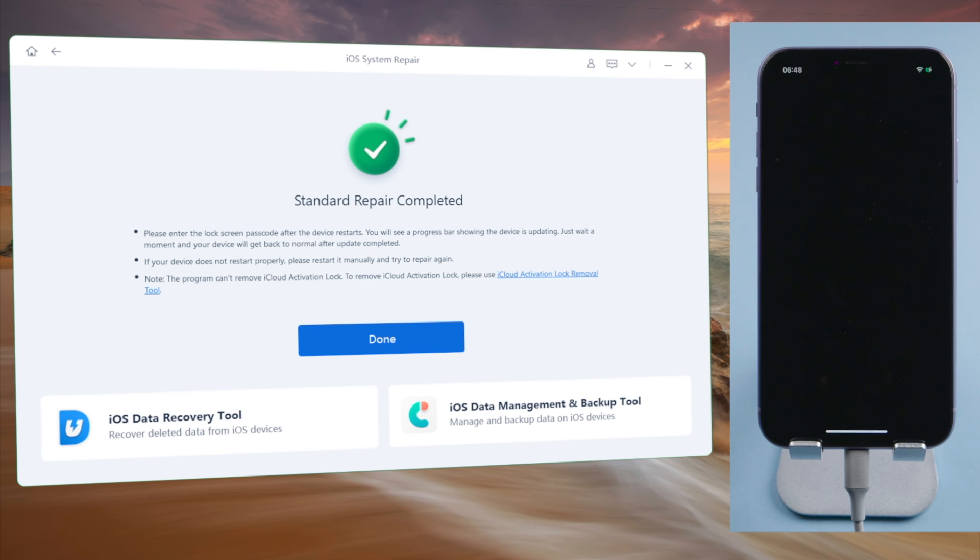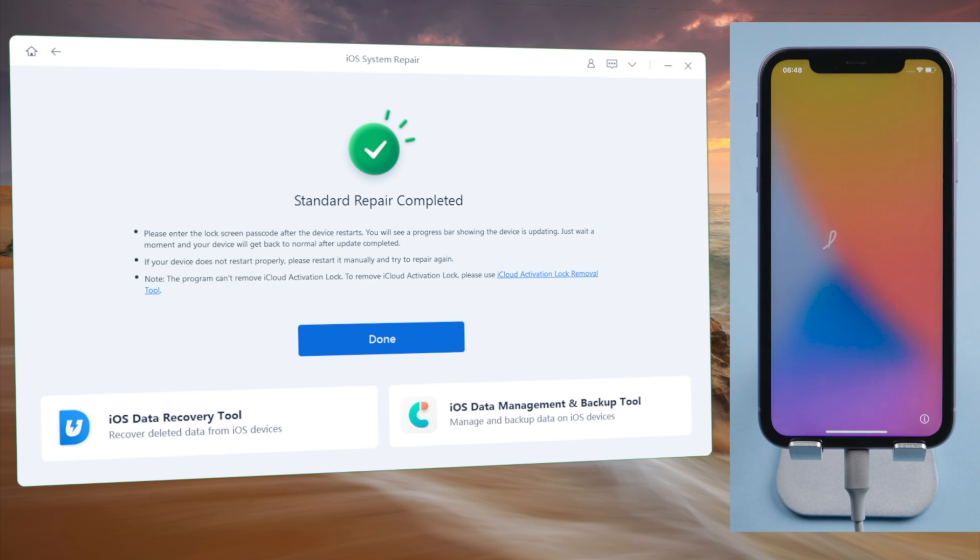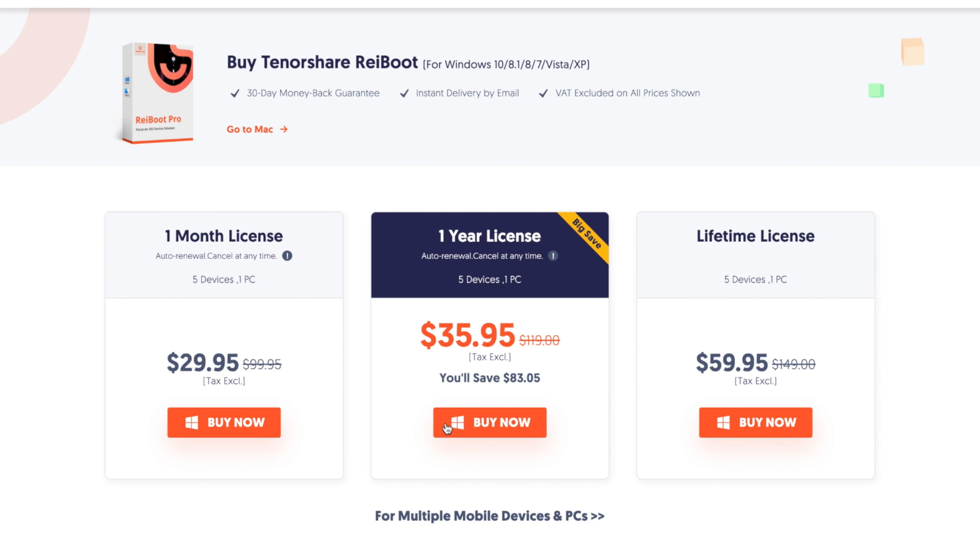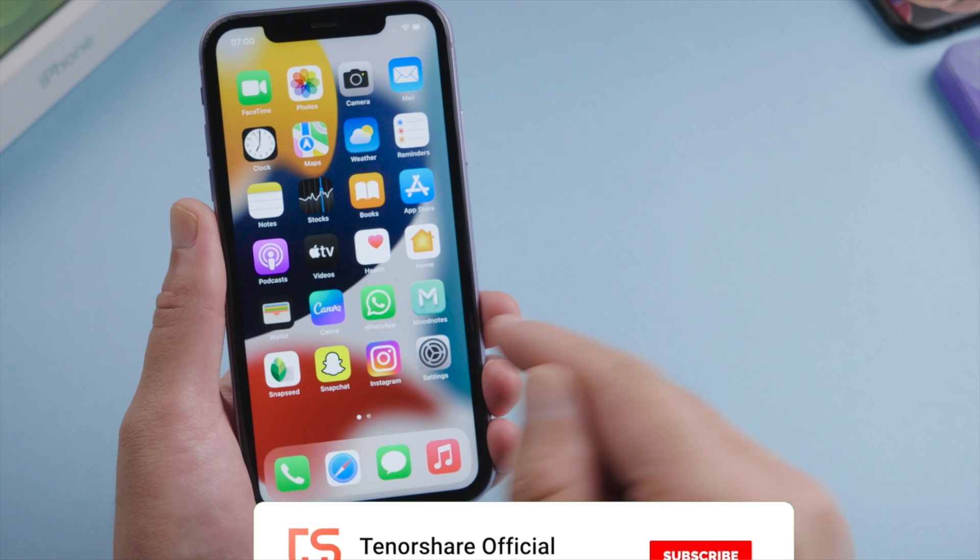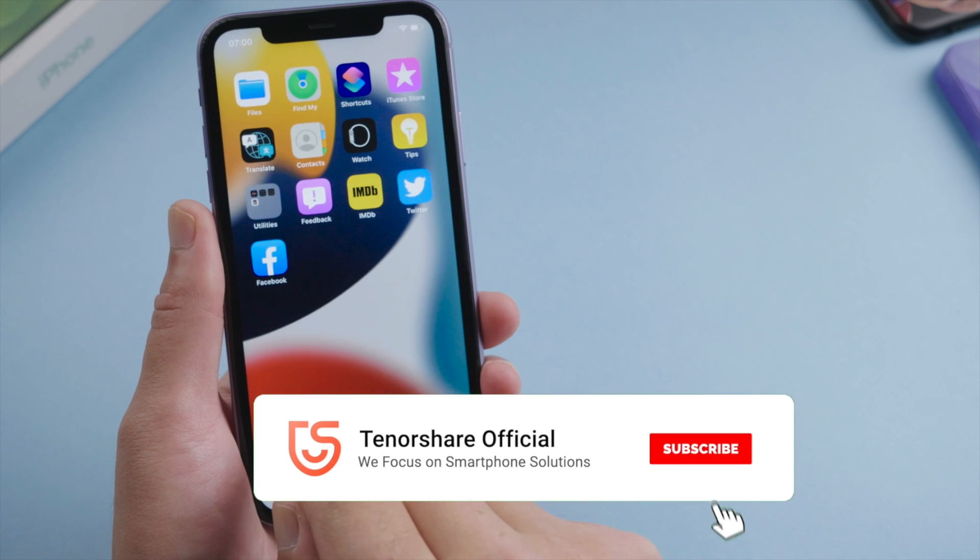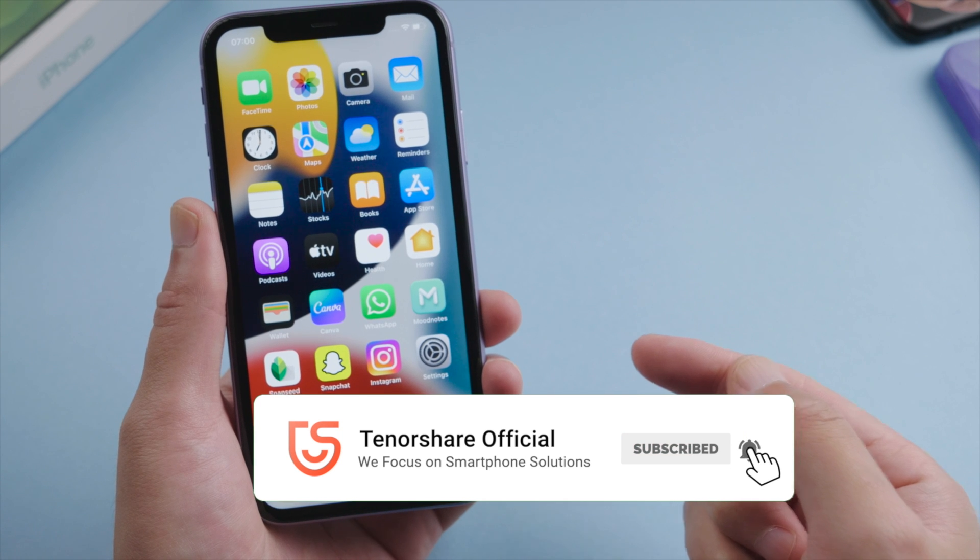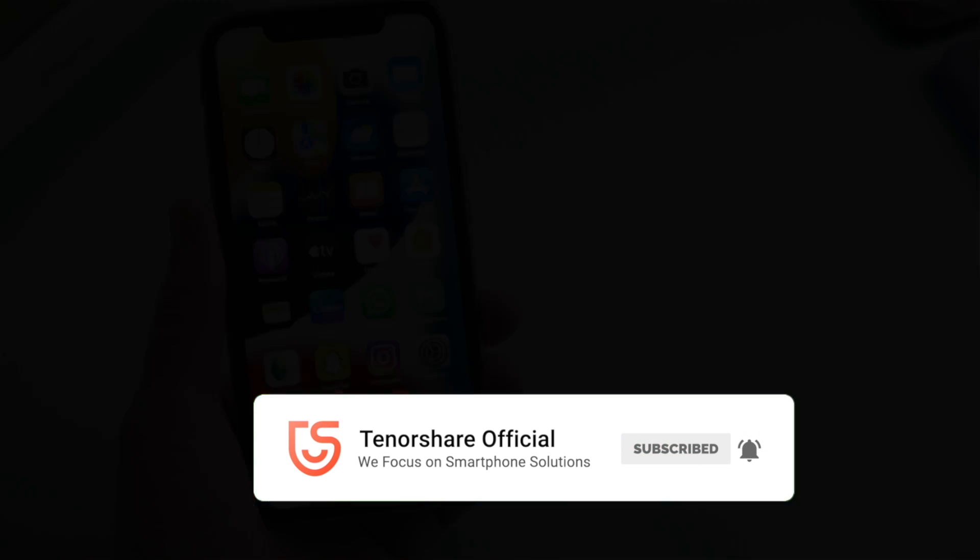Once done, you'll see the new startup screen. Just like that. So guys, this is how you can complete the update when it's stuck on the preparing update screen. Thanks for watching. Have a nice day. See you.